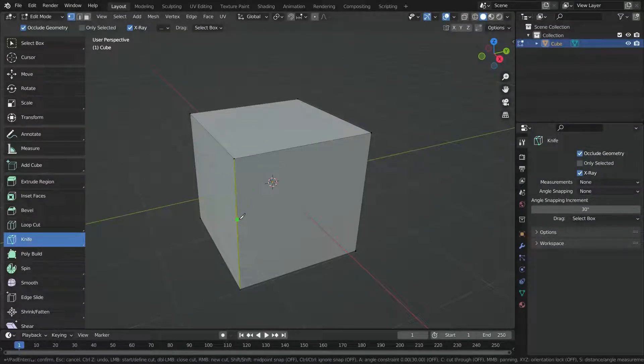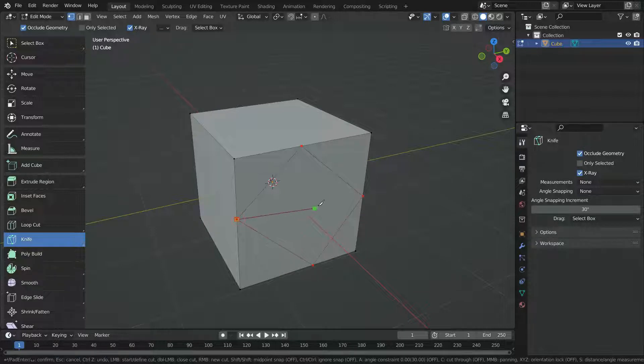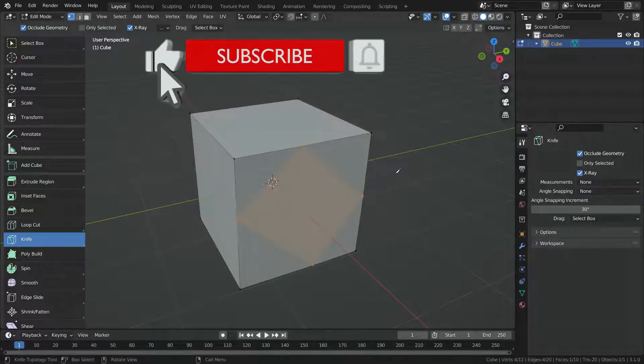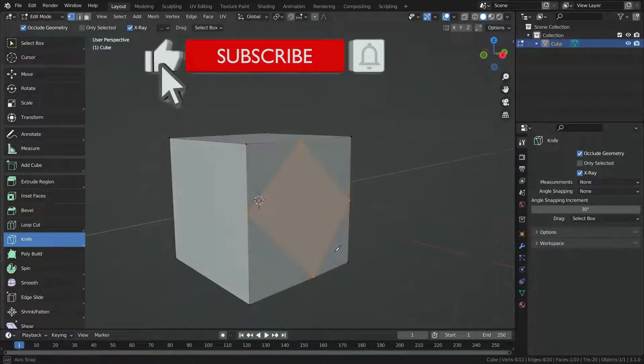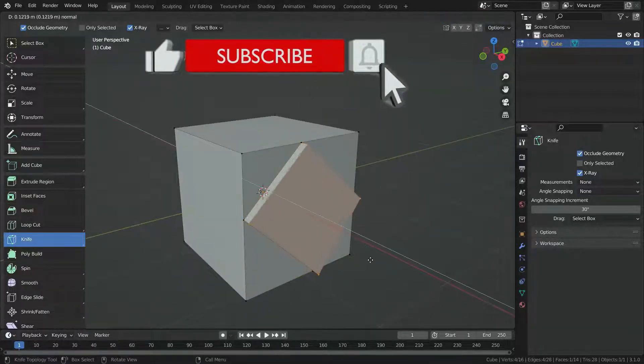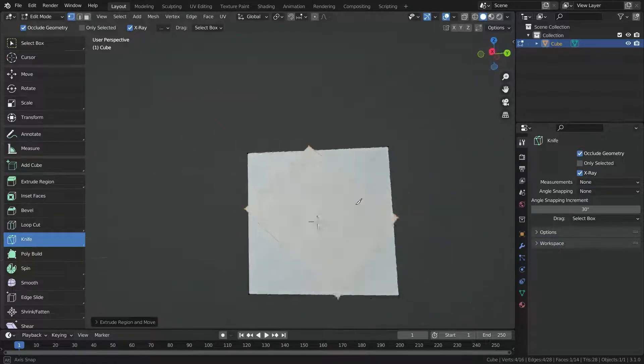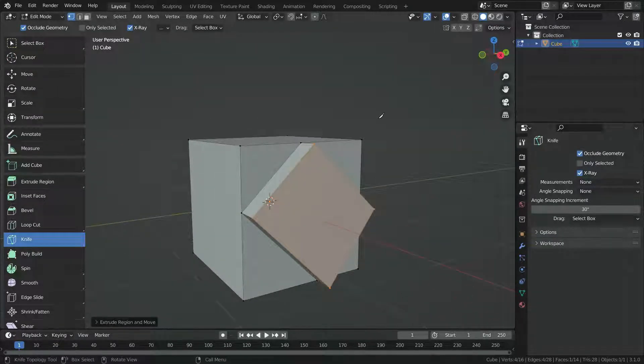Hello, welcome to my channel. In this lecture, we'll learn how to use the Knife Tool in Blender. The Knife Tool is basically used to subdivide any mesh. This tool is extremely useful and used all the time.